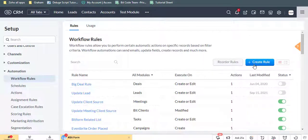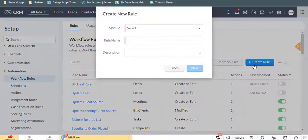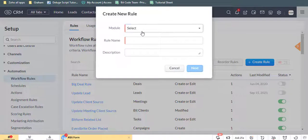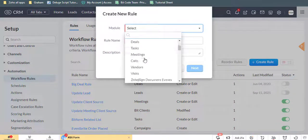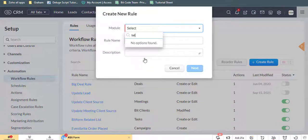Click the Create Rule button, then select a module and enter the rule name and description. Then click the Next button.